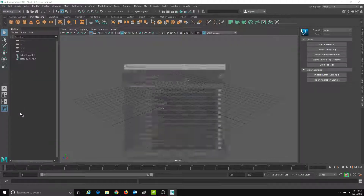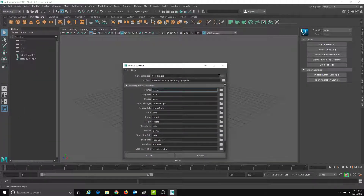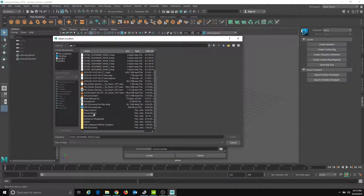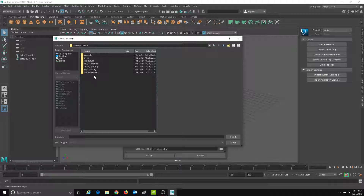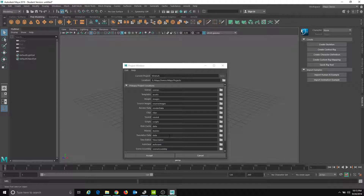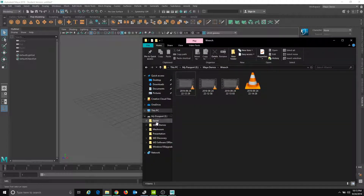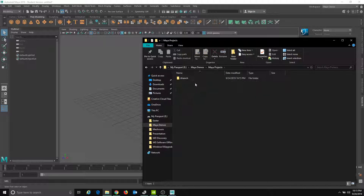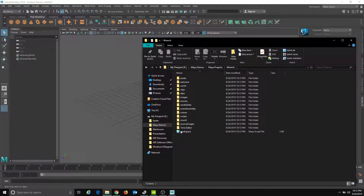I'm going to go into File > Project Window. We need to always set up our project. I'll hit New and name this 'wrench,' then give it a home. I'll go to my folder for my Maya demos. Let's say you had a thumb drive with a Maya projects folder — select that, and now we have 'wrench.' Hit Accept. Inside my computer, under Maya demos > Maya projects, you'll see there's now a wrench project where all my stuff will go.